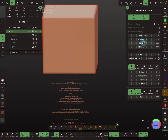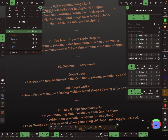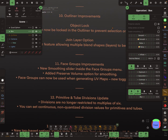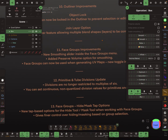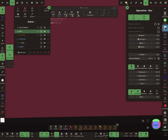Have a look and play with the new smoothing and relaxing slider. For face groups there is also a new option for UV to face groups.